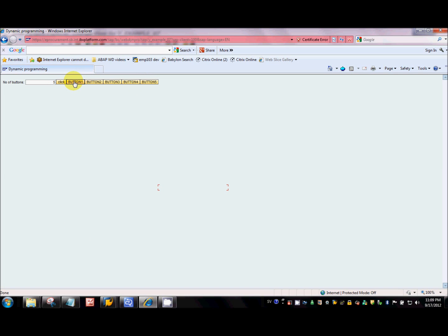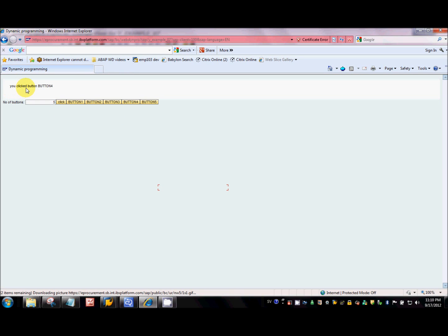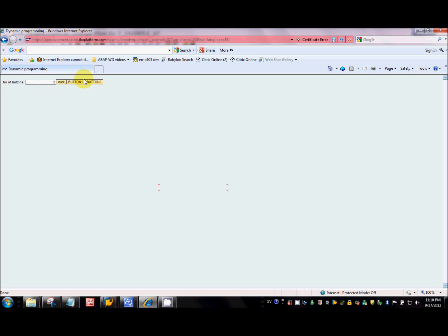As you can see, I have not defined these buttons in the layout at design time — these are generated by the system at runtime. If I click any of the buttons, I get a message. If I click button 4, which means other than creating the buttons in the layout, I'm also assigning action handlers to these buttons at runtime. If I reduce the number, I can only see 2 buttons — the other 3 buttons disappeared from the screen. So I'm dynamically removing the buttons as well, other than adding them dynamically.